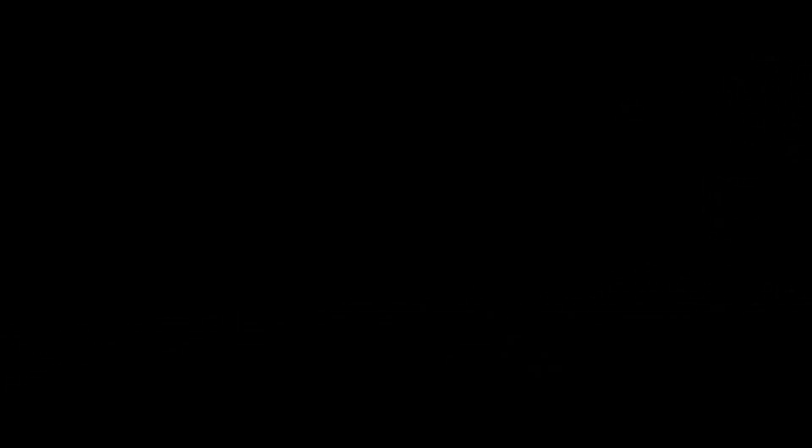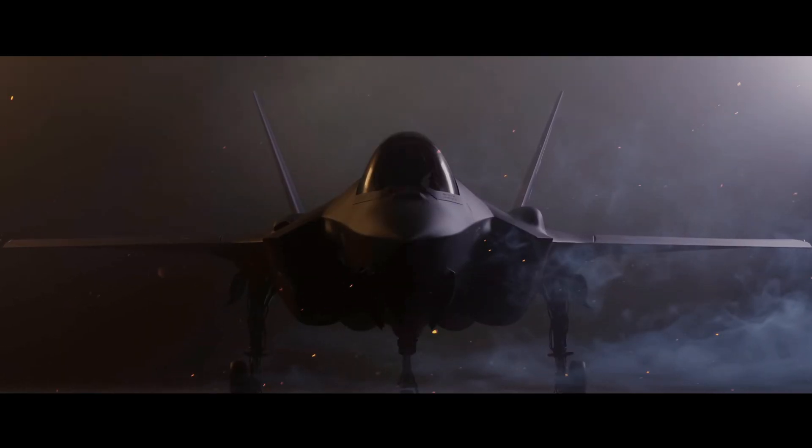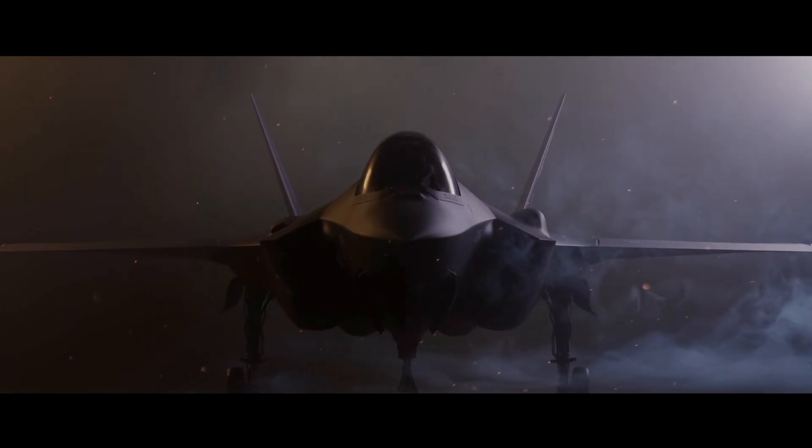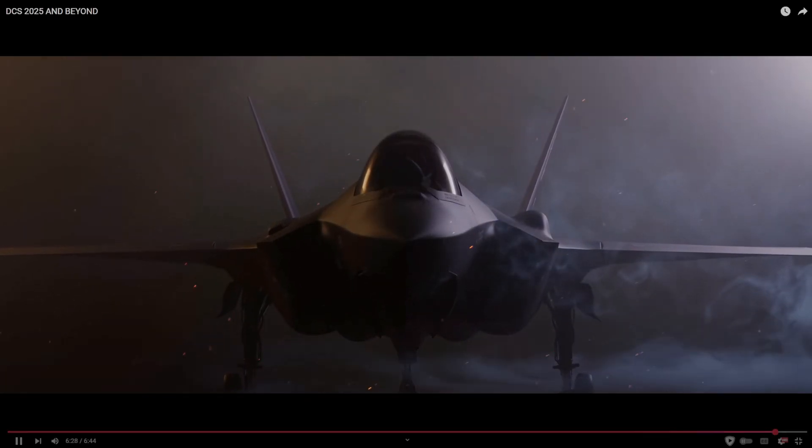The F-35. Now I believe this to be an Alpha model. It doesn't have the big hump that the Bravo model would have and it's got the single nose wheel, so it's not a Charlie model either.